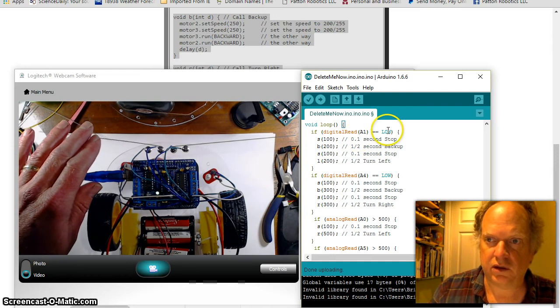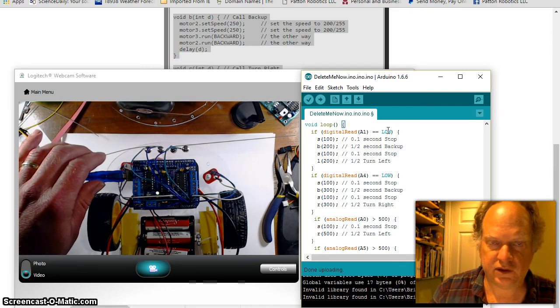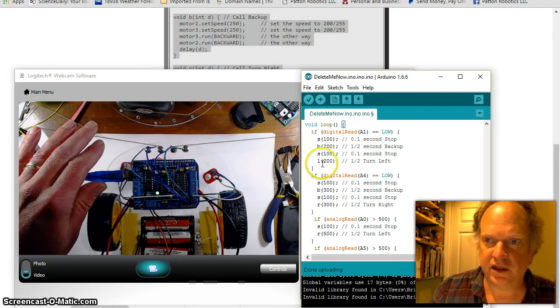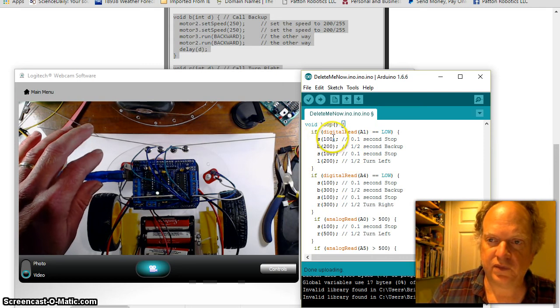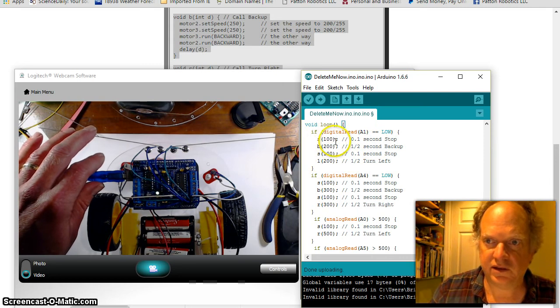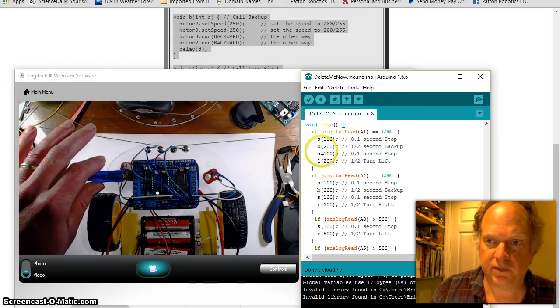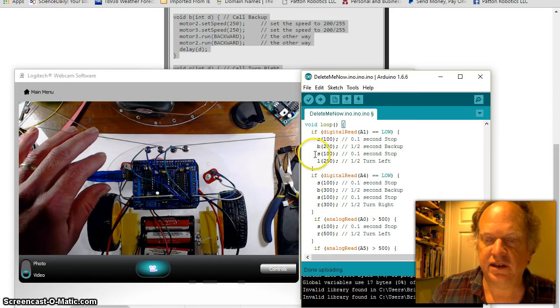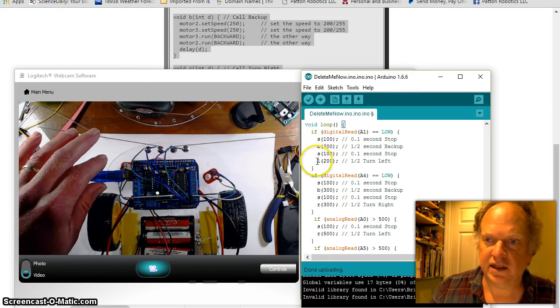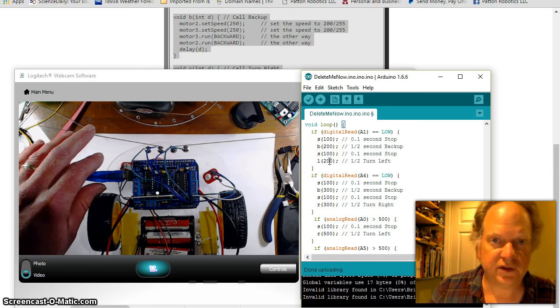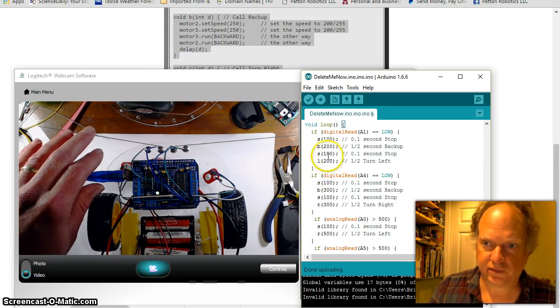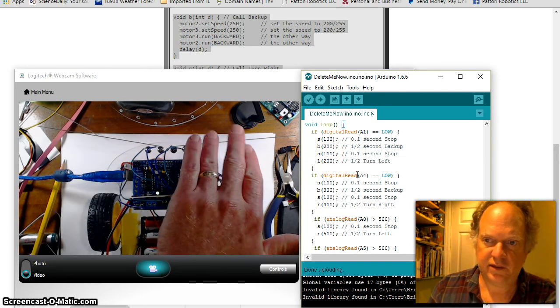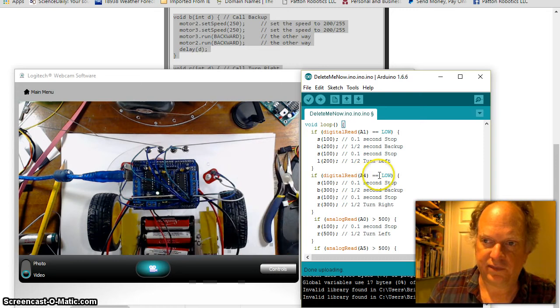If the digital read of this pin is low, okay, in other words it saw the fifteen, it's off, then it stops for about a hundred milliseconds or a tenth of a second. It goes backwards for about two tenths of a second, it stops again briefly, and then it goes to the left for two tenths of a second.